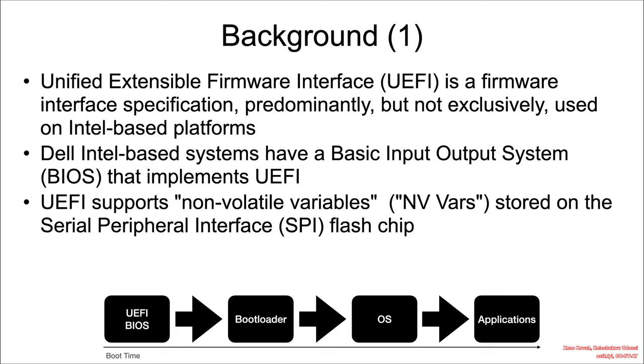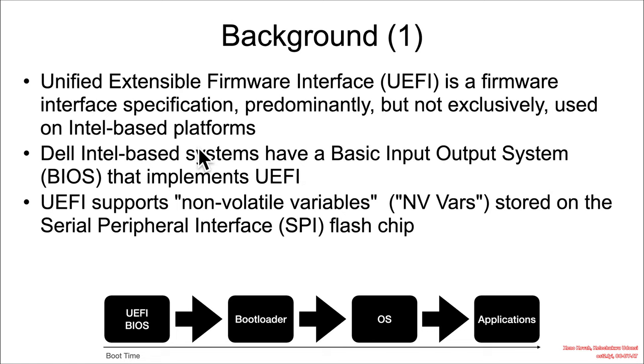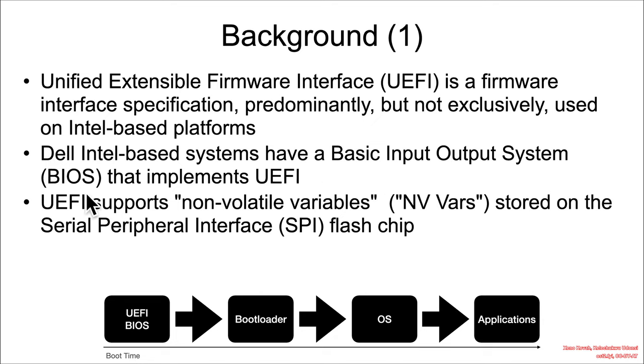I assume that those of you watching this have probably watched the other UEFI examples, but just in case you're skipping in from some random location, I'm obliged to tell you that Unified Extensible Firmware Interface is a firmware interface specification predominantly, but not exclusively, used on Intel-based platforms. It's also used on mobile phones to some degree. We're going to be looking at a vulnerability in a Dell Intel-based system, which has a Basic Input-Output System, or BIOS, that implements UEFI.